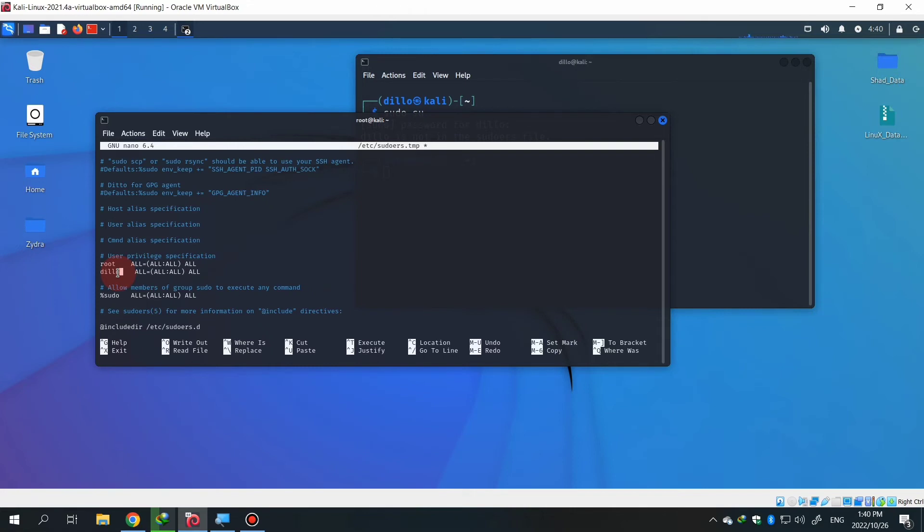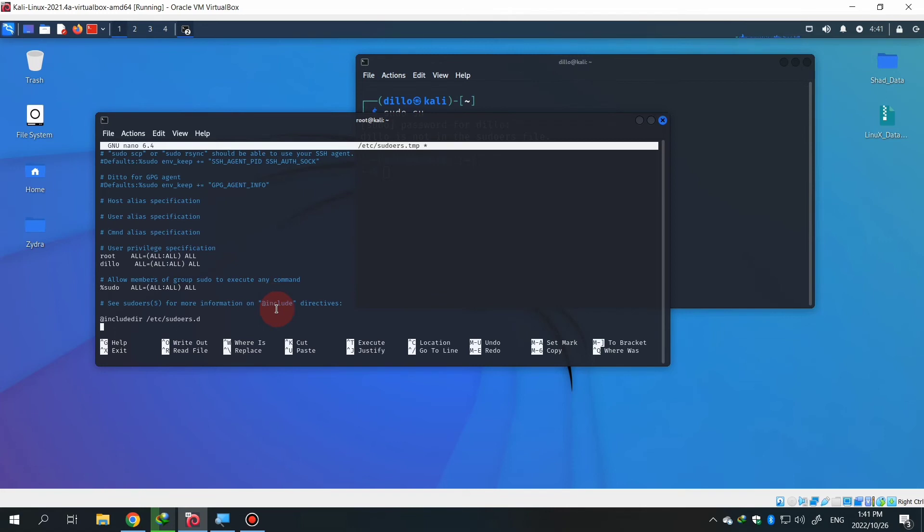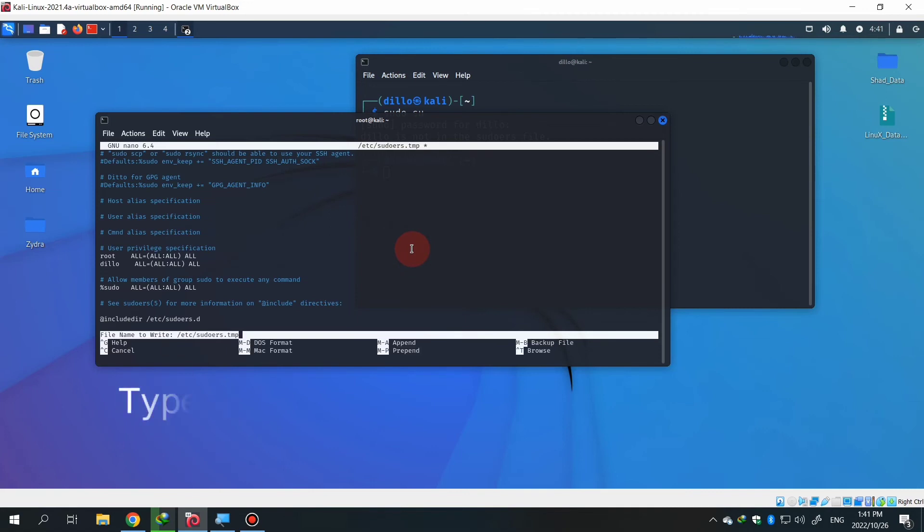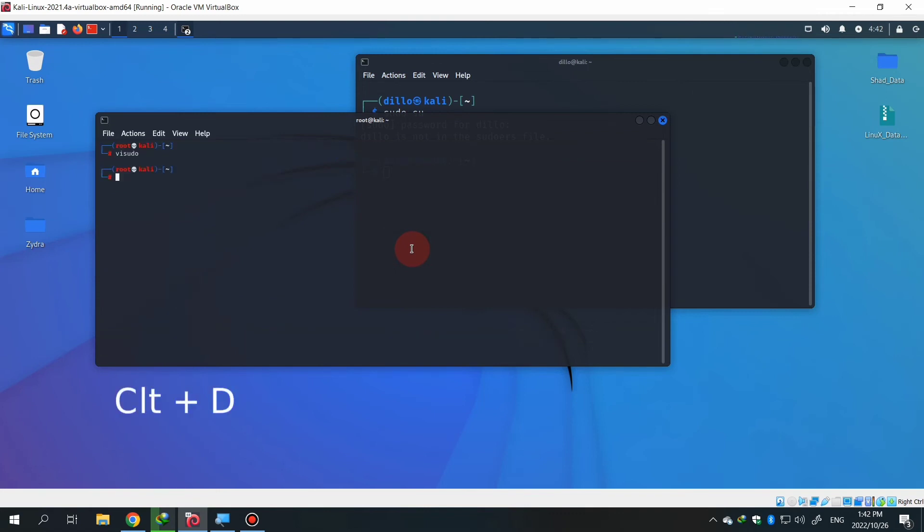I have to just save that by pressing the command control plus O. This will ask and type yes, and then you have to press control D and it's done.